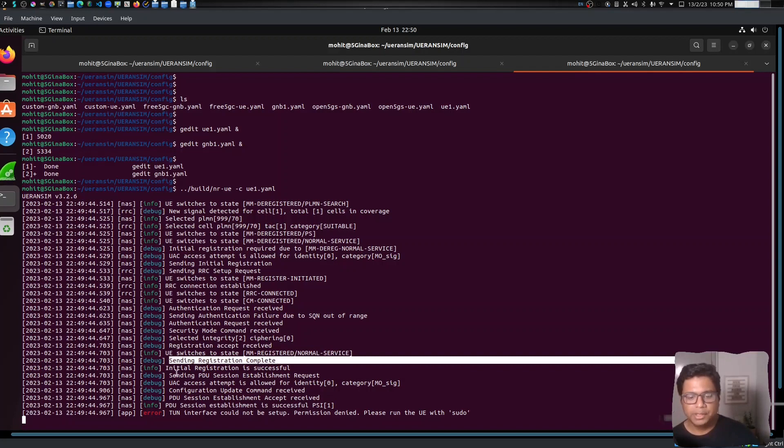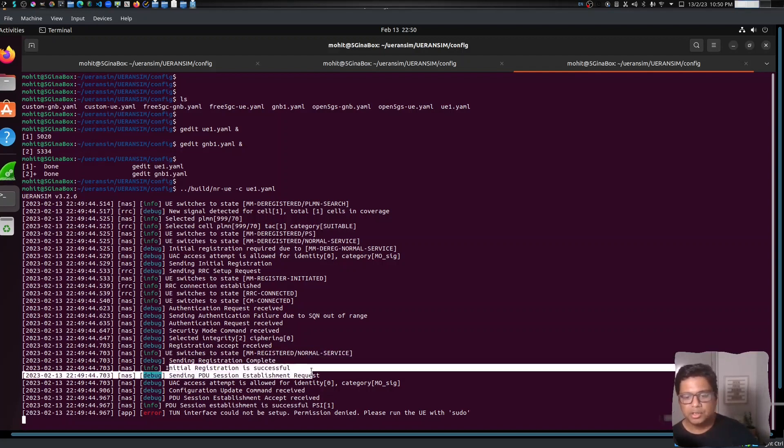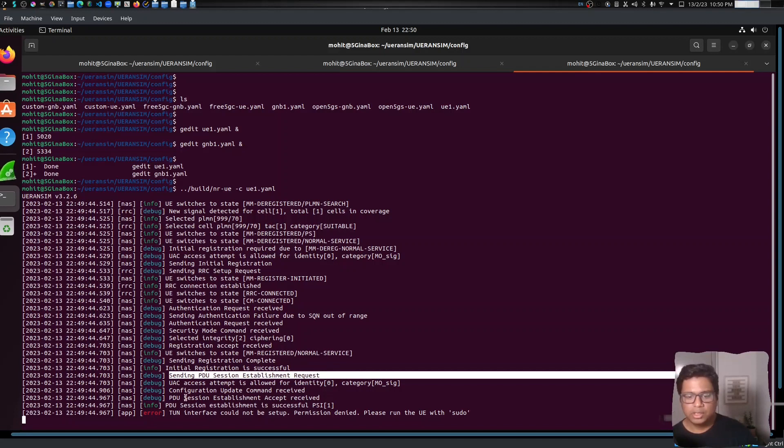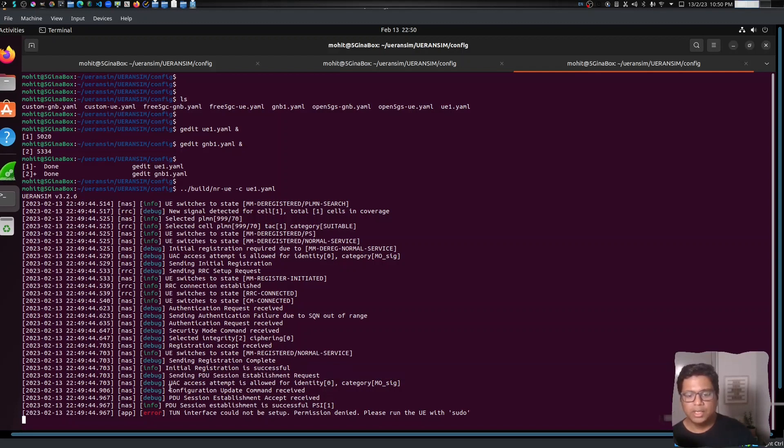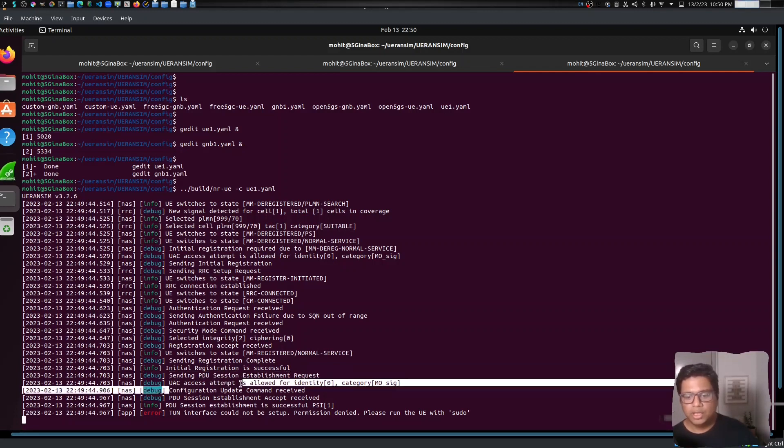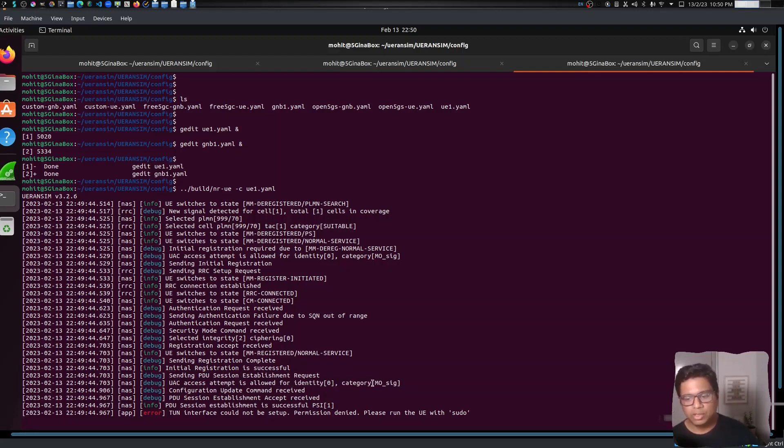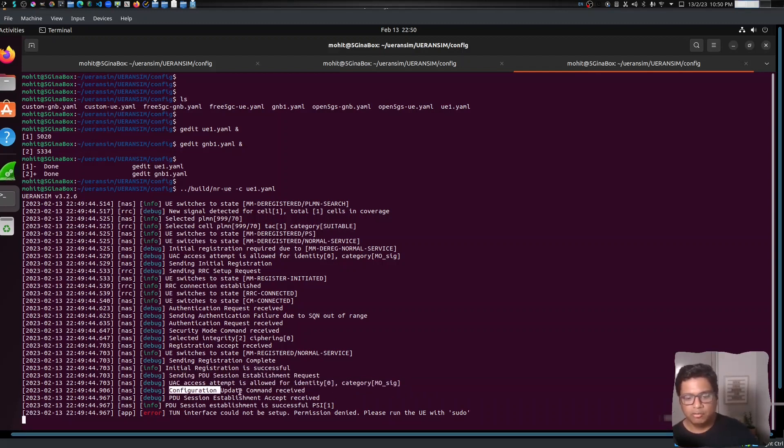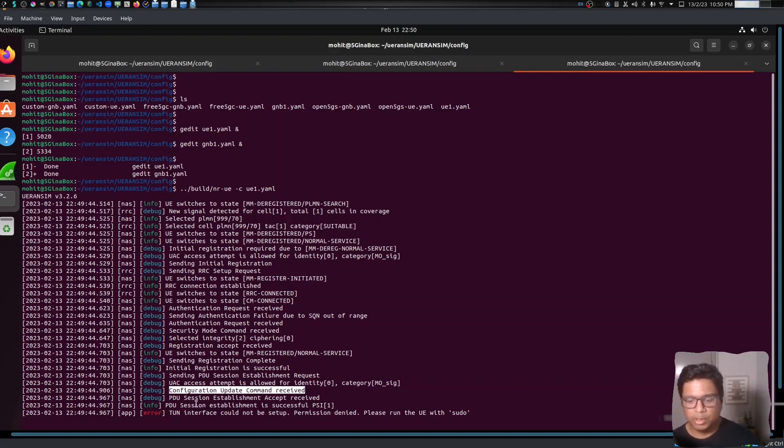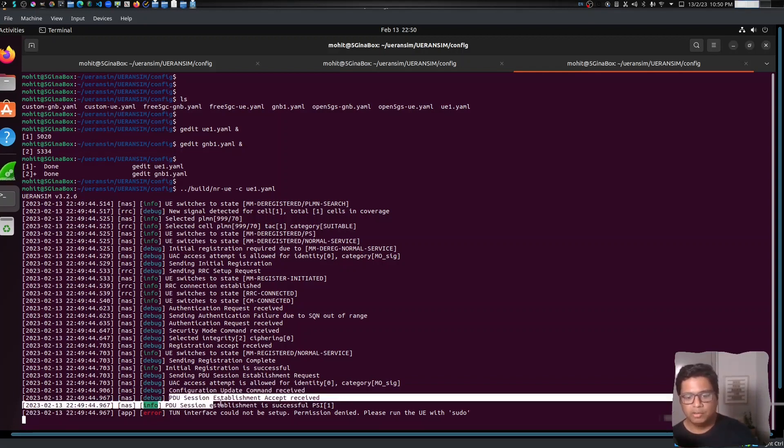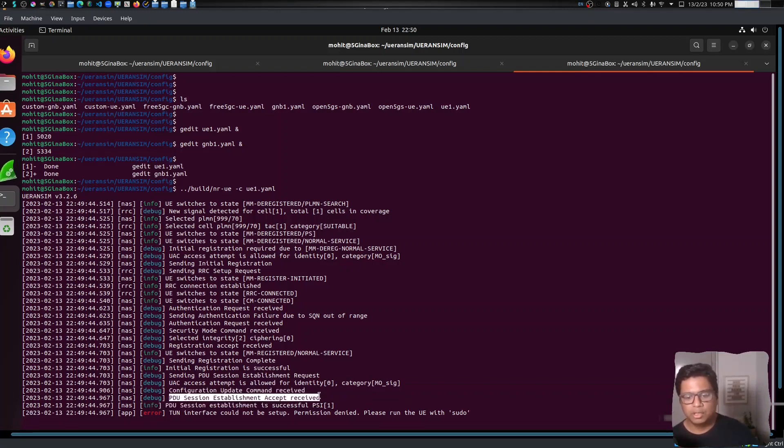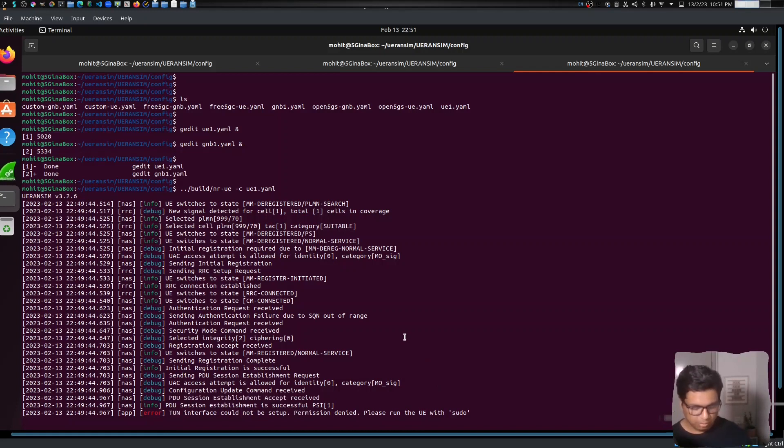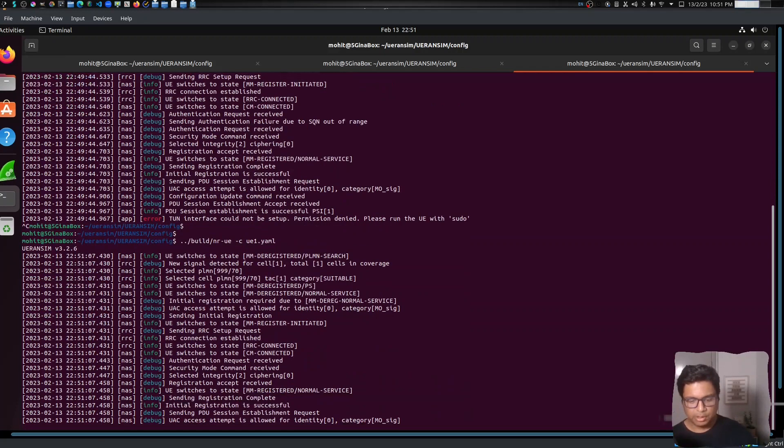Sending PDU Session Establishment Request, and UAC access attempt is allowed for identity zero. This means it is able to access the UAC Configuration Update Command received - that is the default bearer that it should be configuring. And then you have the PDU Session Establishment Accept received, but then tunnel interface could not be set up - permission denied. Please run UE with sudo. So it has a permission denied. Let me just clear it and I will run this with sudo.